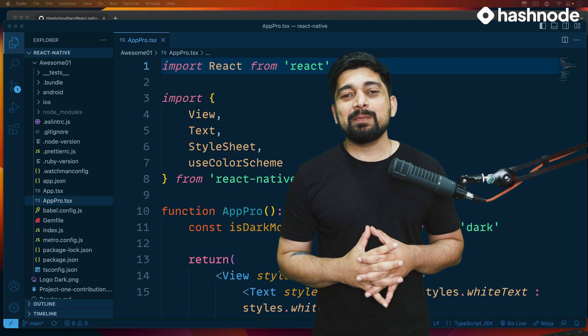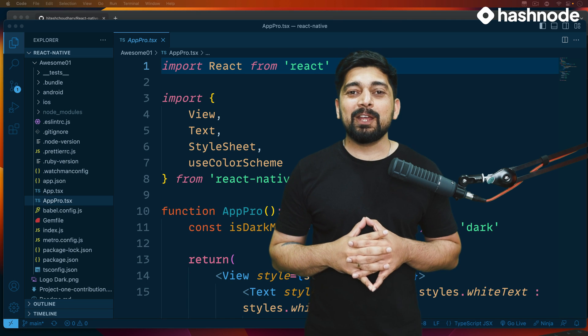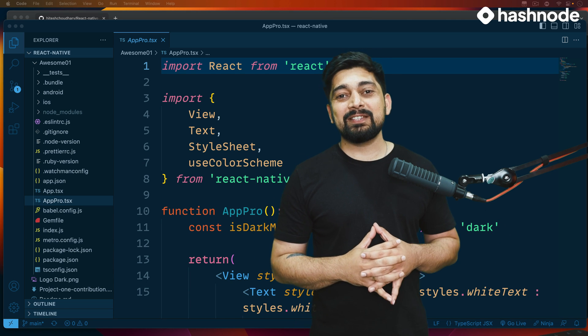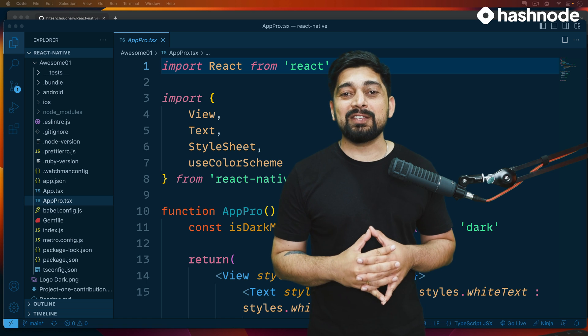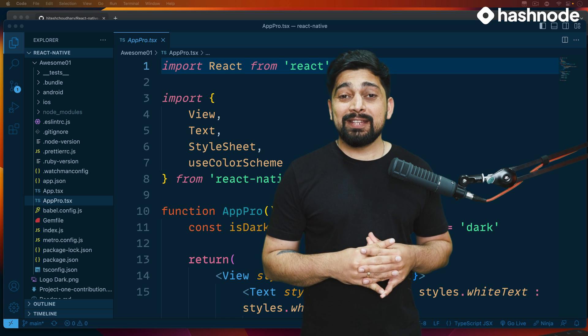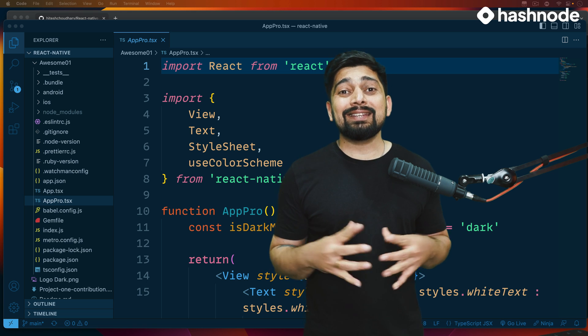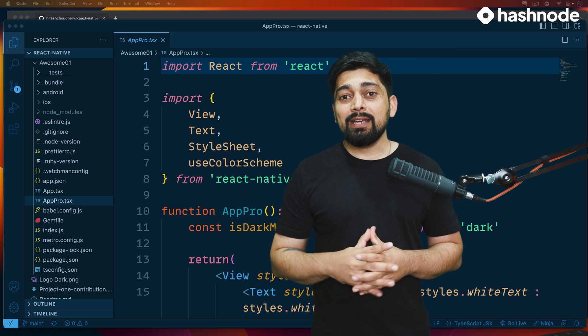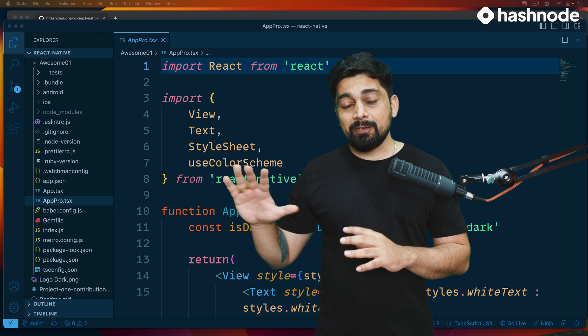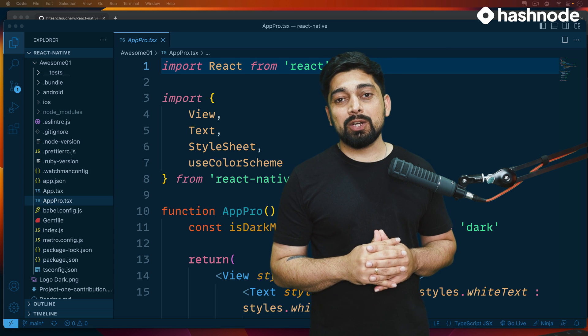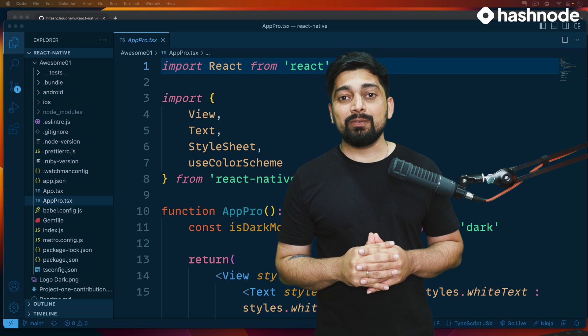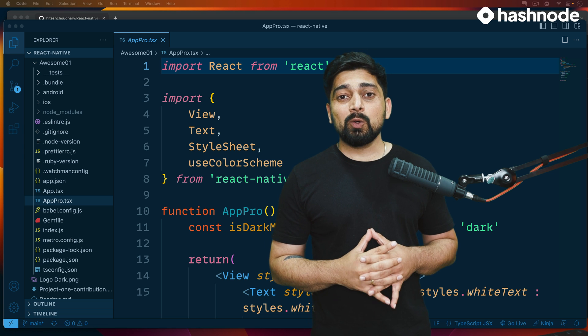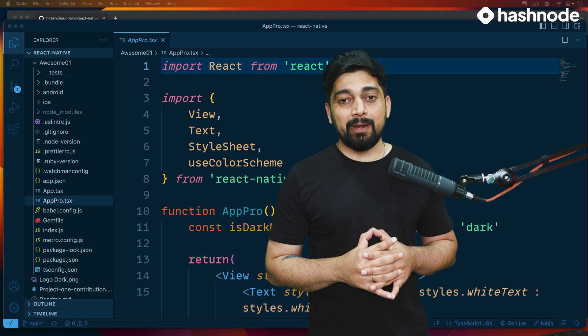Hey there everyone, Hitesh here, back again with another video and welcome to the React Native series sponsored by Hashnode. This video is a summary video, and eventually in a lot of apps that we'll be completing in the future, I will keep these videos similar to this one which are known as summary videos.